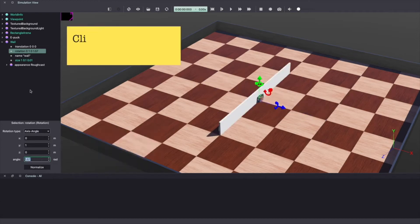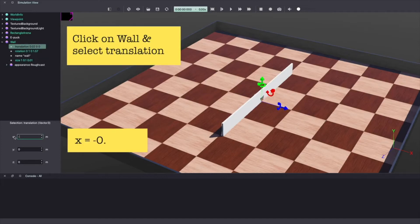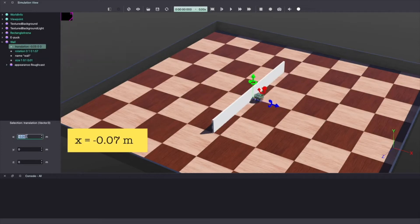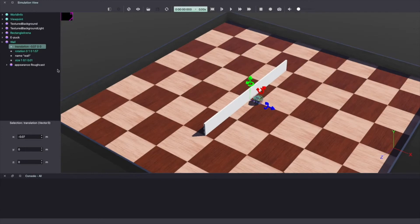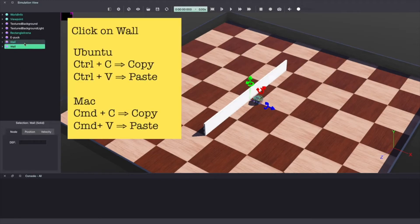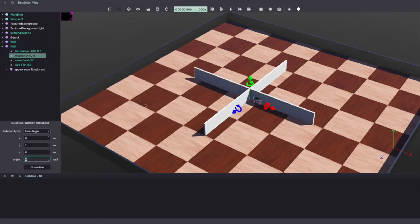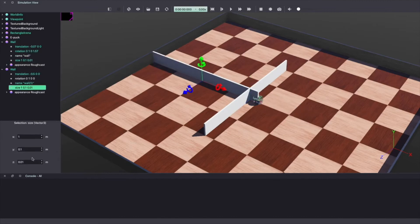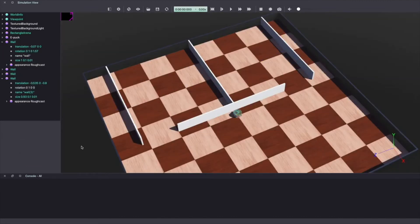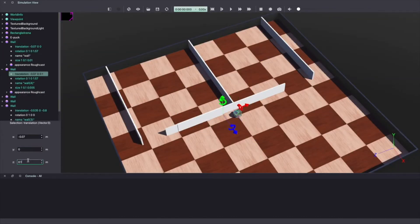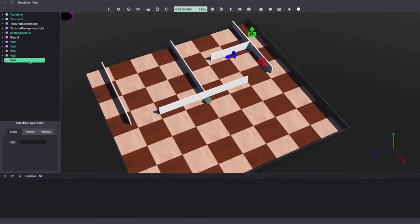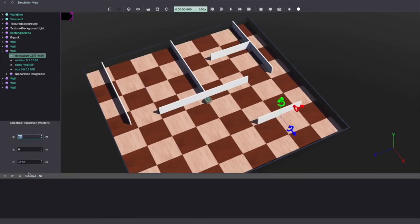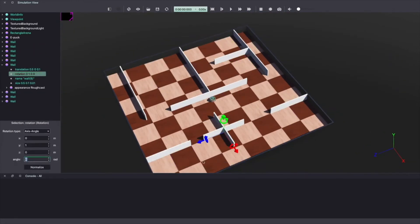Next, let's move the wall by changing the translation values. Let's make x equal to minus 0.07 meter. Let's add another wall. Select wall and use keyboard shortcut to copy and duplicate it by pasting. Once again, by changing the translation and rotational values, you can move the wall in different configurations. Using multiple walls, you can build your own maze. If you want to use the maze shown in this video, you can download it from the link in the description below.